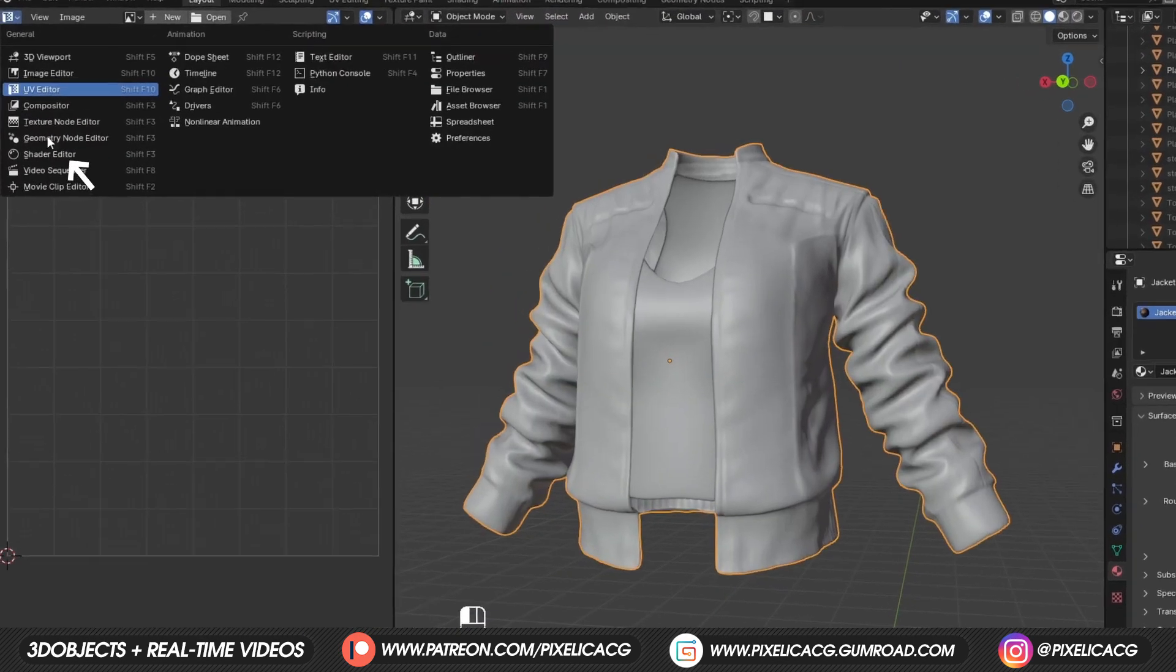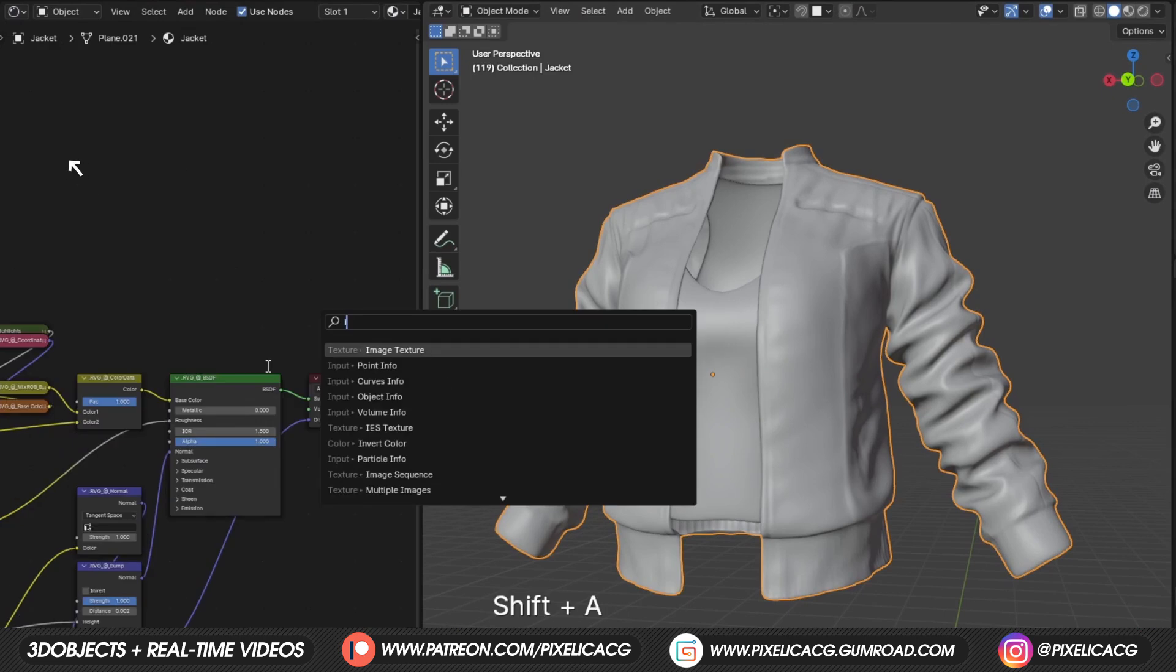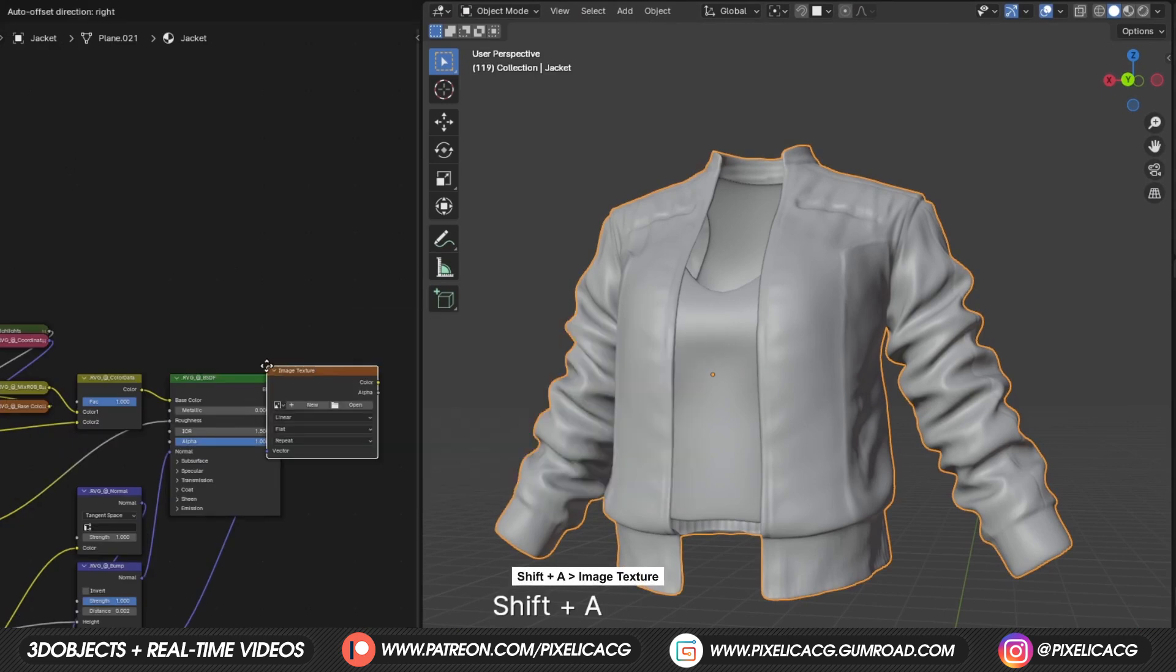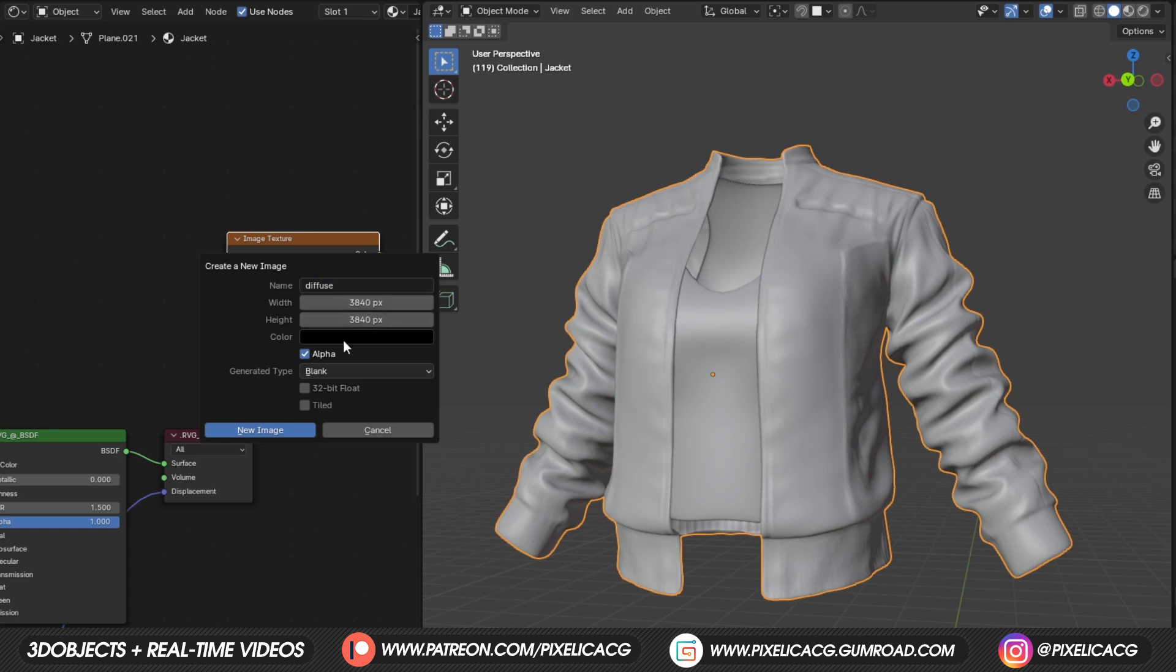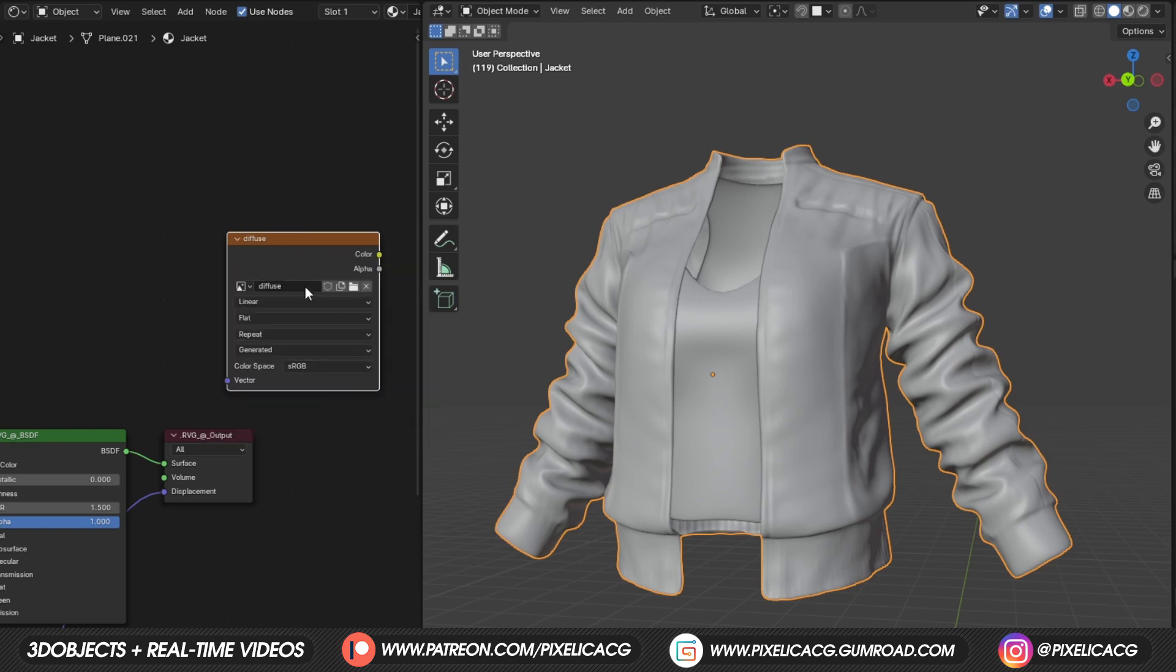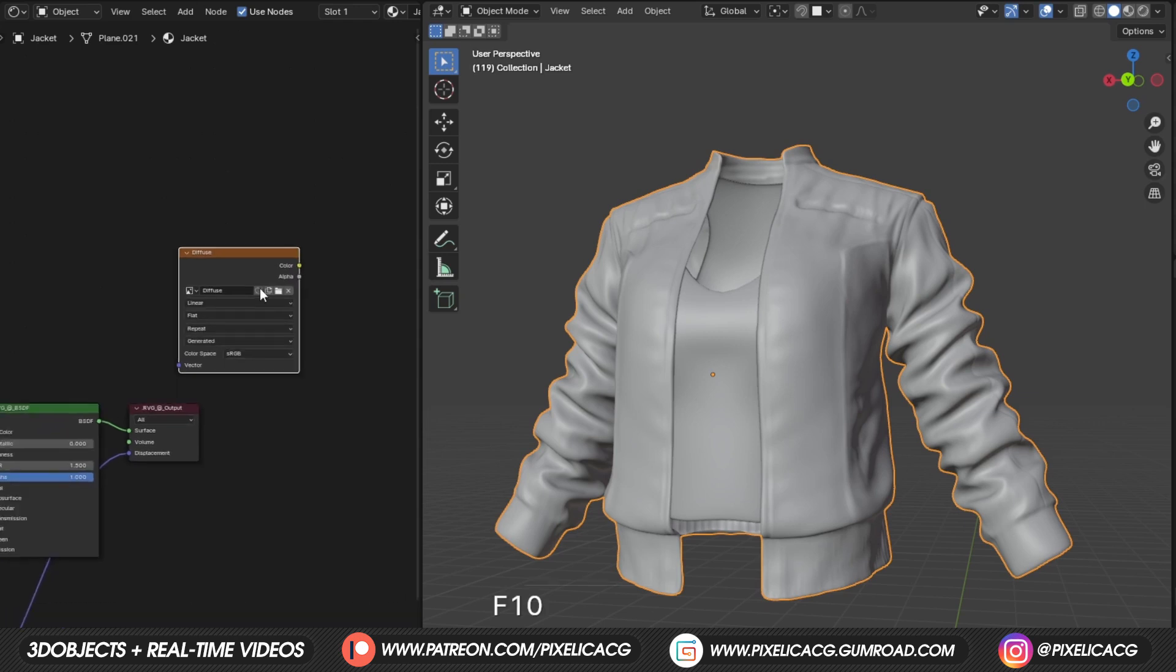Select the jacket. In the shader editor, add an image texture. Click on new and name it diffuse. If you wanna have the full detail, you wanna go over the 4k resolution. Meaning this number right here. It might take longer time to render, but it's worth it. Since this way, you get all the necessary details in the maps.